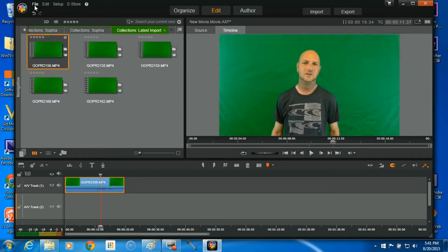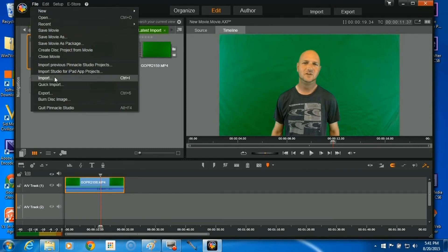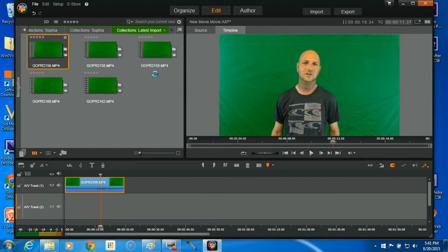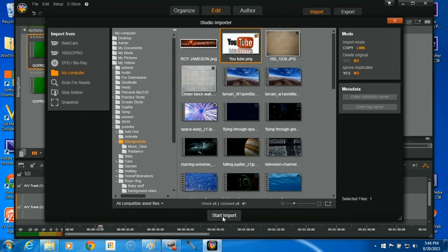Next we're going to want to go back up to File again. And we're going to import our background picture or background footage that we want to put in there. And again, we're just going to click on the footage you want to use and hit Start Import.